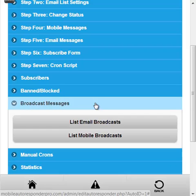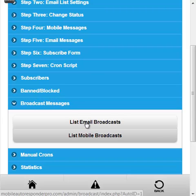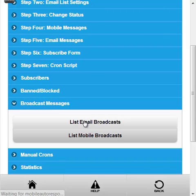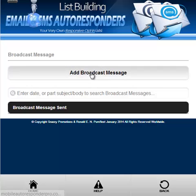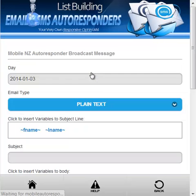Hi, in this video we are going to be looking at the broadcast messages for email and mobile. So the first one, let's go to it, add a broadcast message.